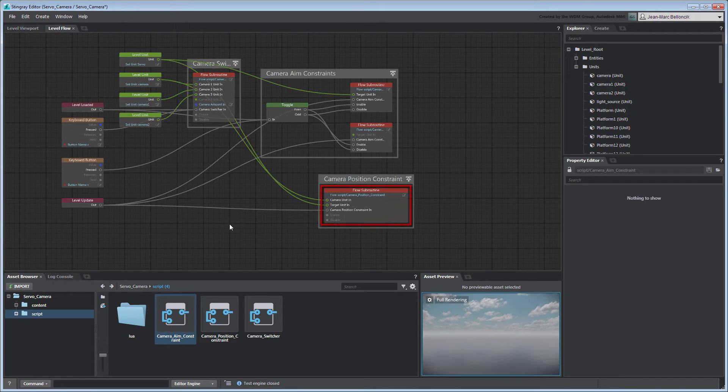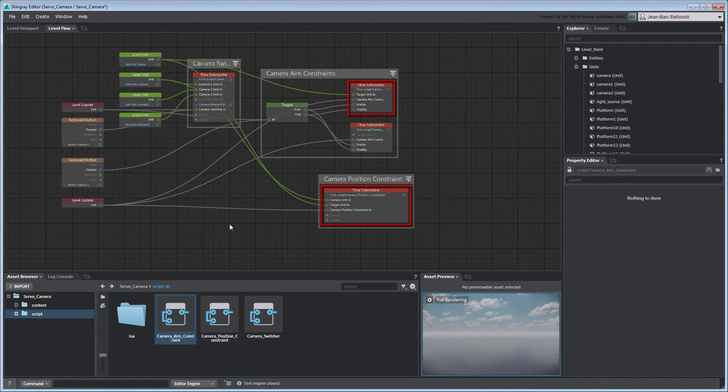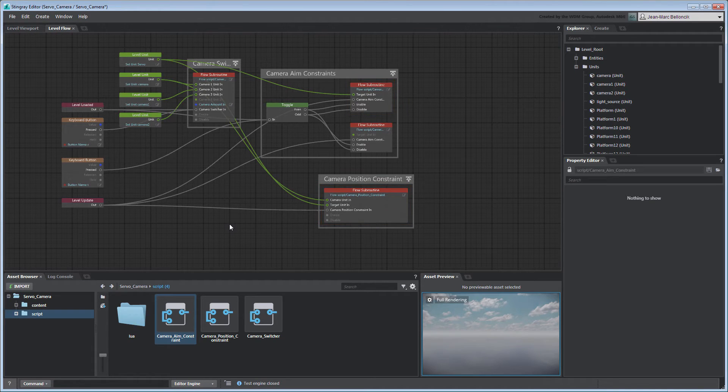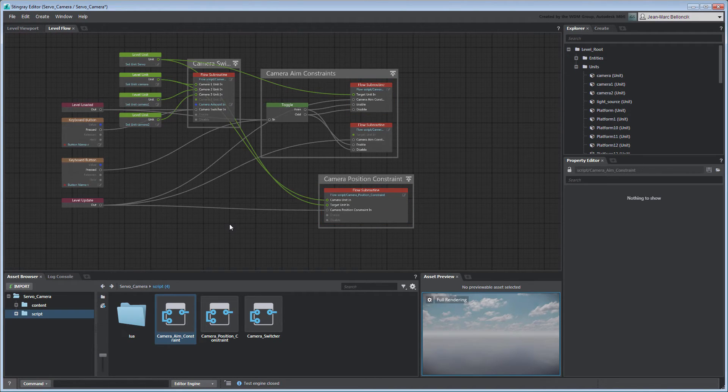Our camera position constraint is currently independent from our aim constraint as we may not always want our camera to aim at a target while moving. However, we can embed the aim constraint into the position constraint and then allow the user to toggle it based on the situation.